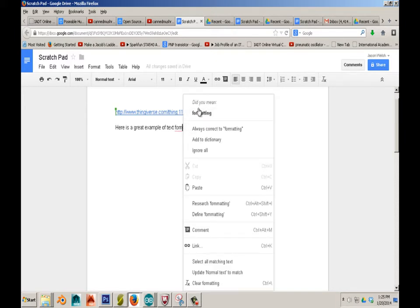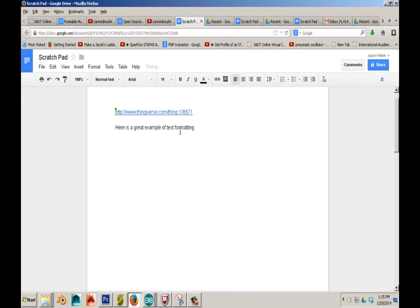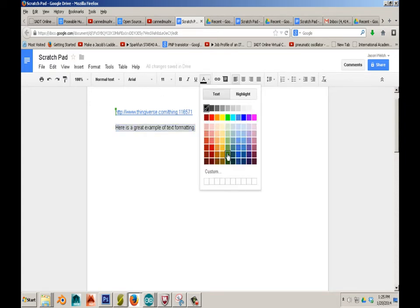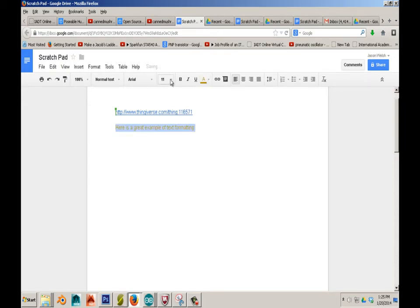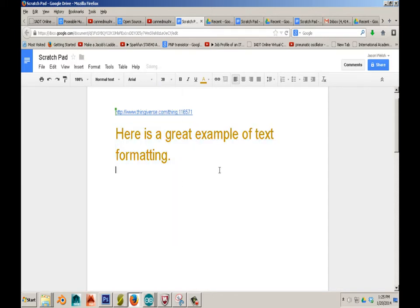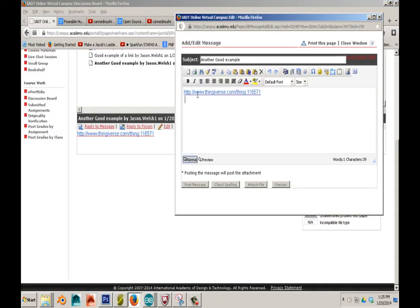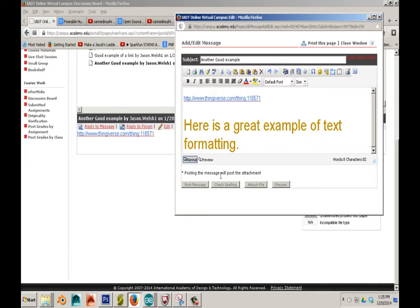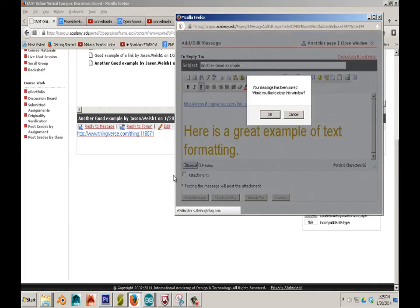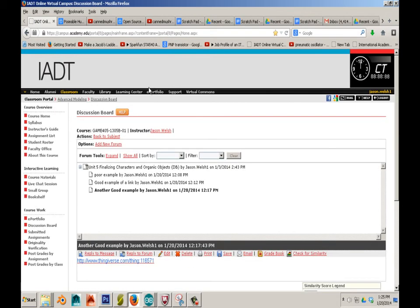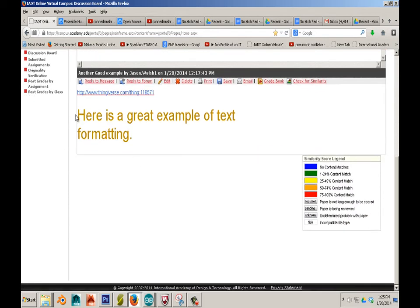I can even spell check — go figure, right? And now if I wanted this text blue or yellow and sized at 30, I can do that. I can now copy that, go back here, edit it, and paste it right in. I have to go back and forth to see that new text change.